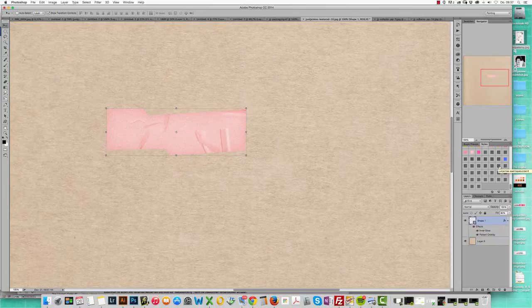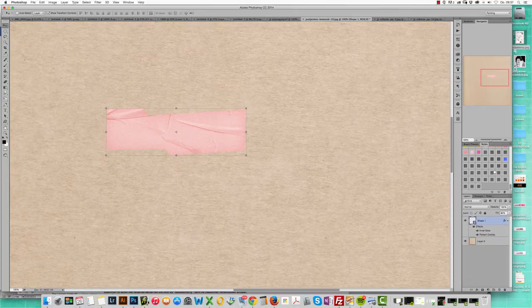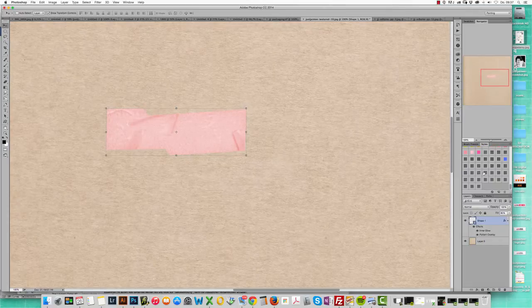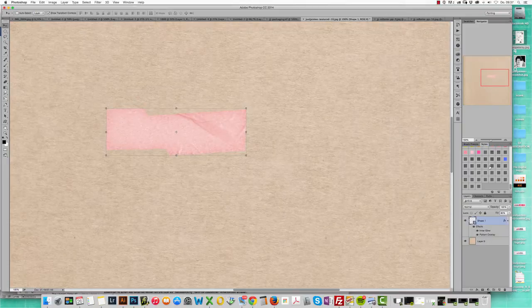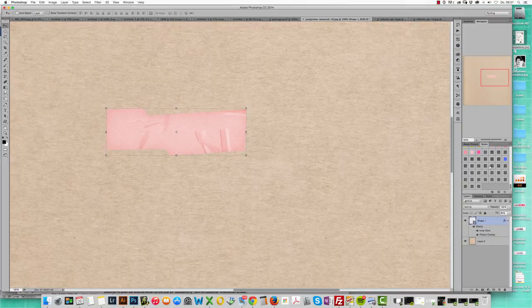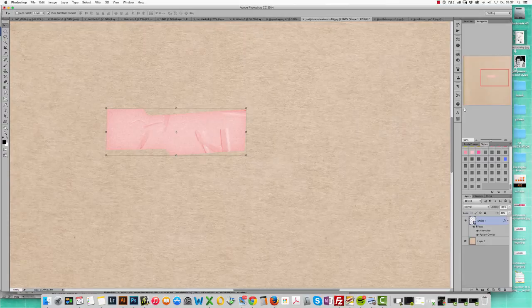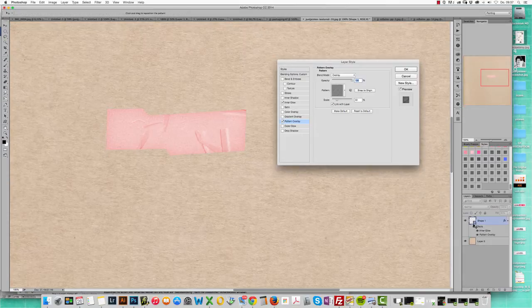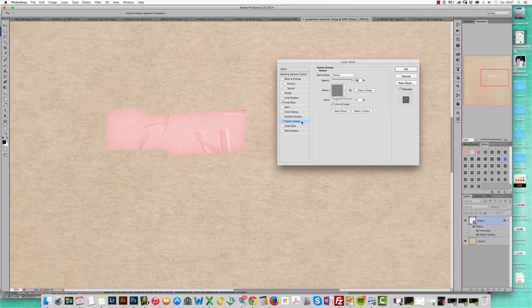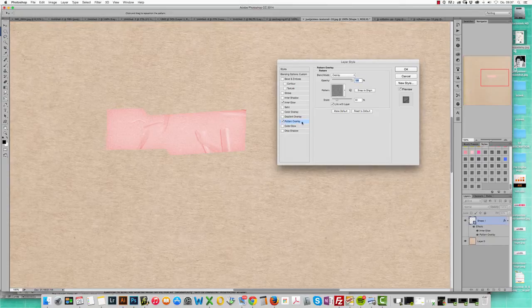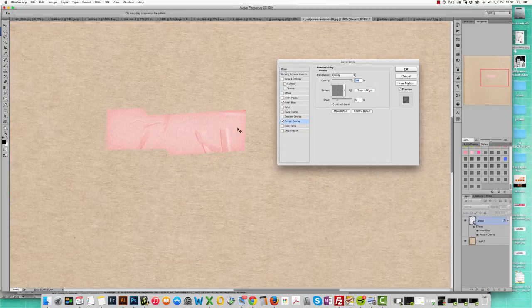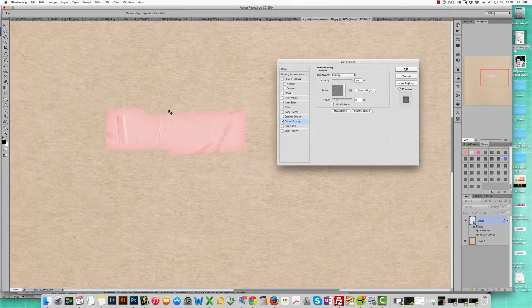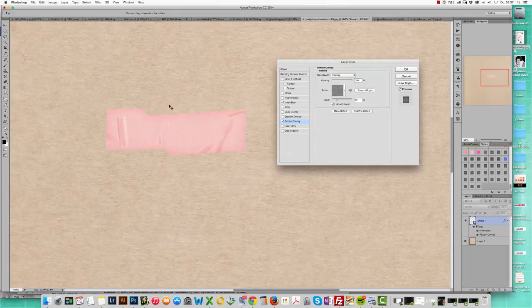There's many different variations and some work better than others. This will be something you'll need to fiddle around with and see. Just to show you a little tip here, when you double click on the layer effects and go to the patterns, make sure the pattern overlay is highlighted. What you can do is actually click and drag the pattern to where you'd like it to be.